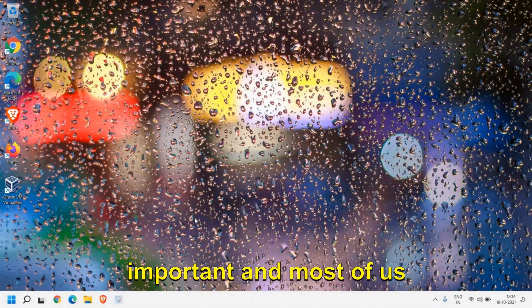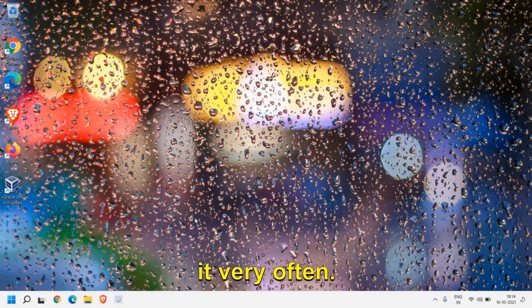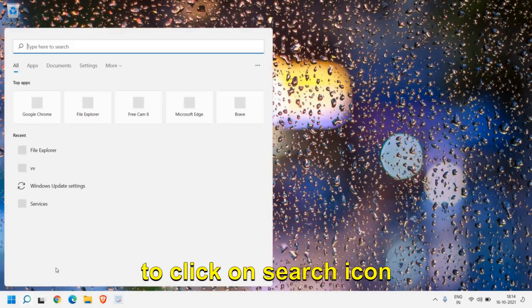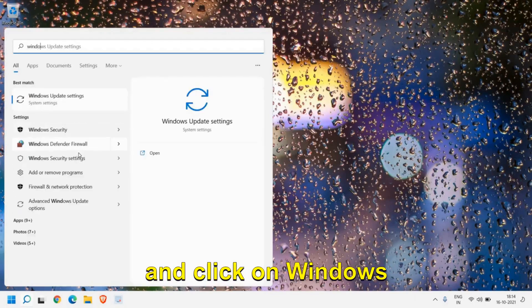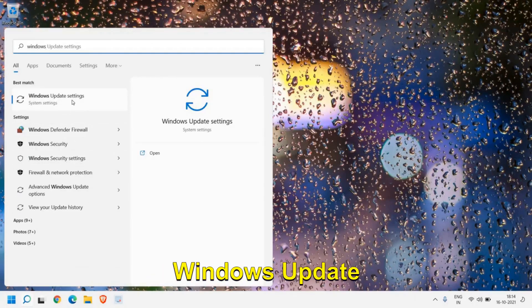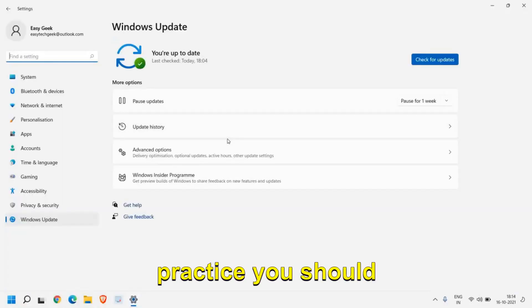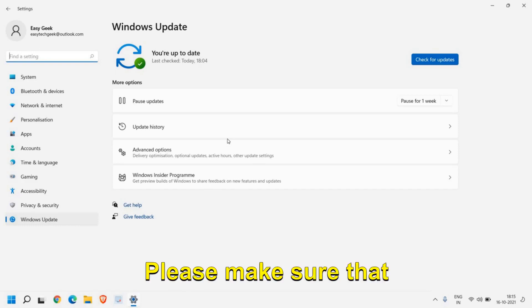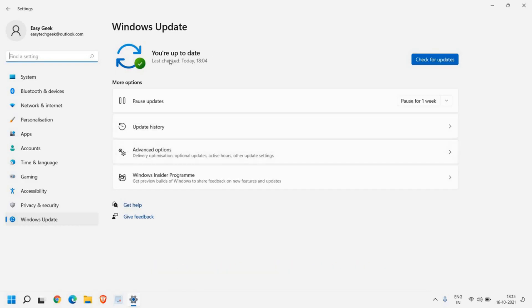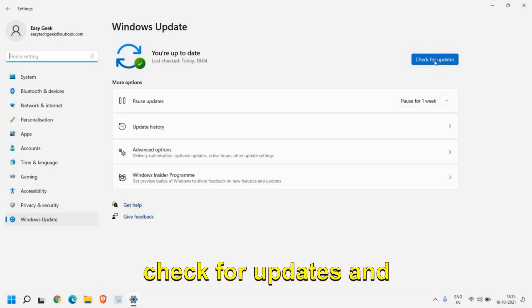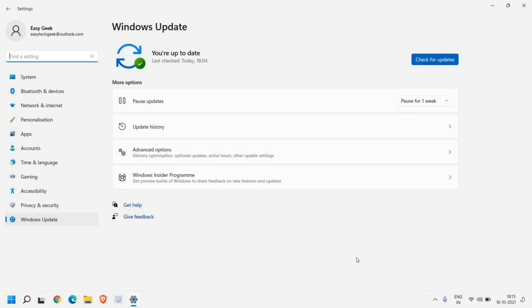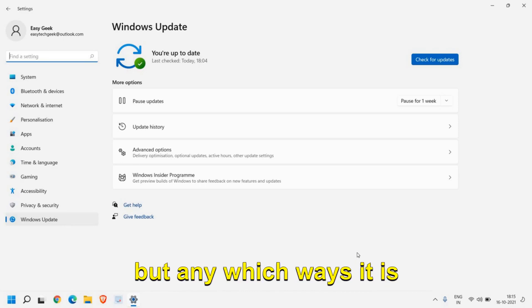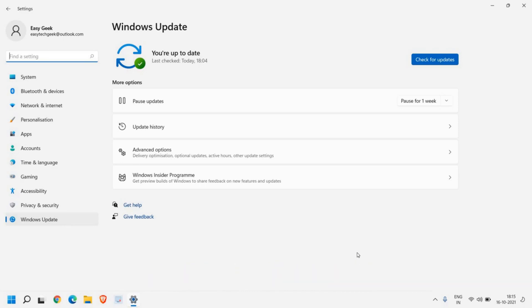Now the last step is very important and most of us know that, but we don't do it very often. For that we just need to click on search icon and click on Windows, and here you will find Windows Update Settings. Now this is a best practice, you should always update your Windows to the latest updates. Please make sure that you have all the latest updates in your computer. You can simply click on Check for Updates and install. It might restart, it might take some time, but any which way it is good for the computer.